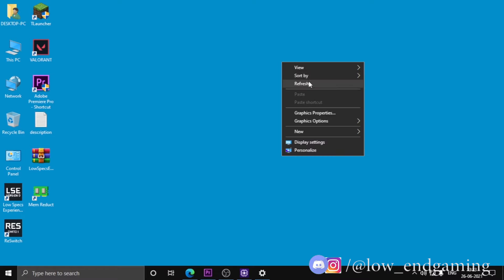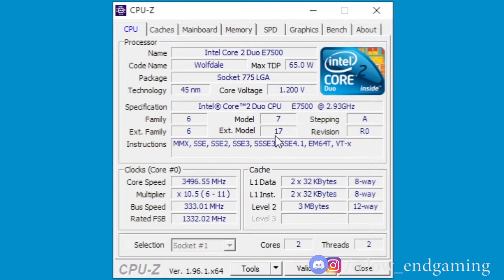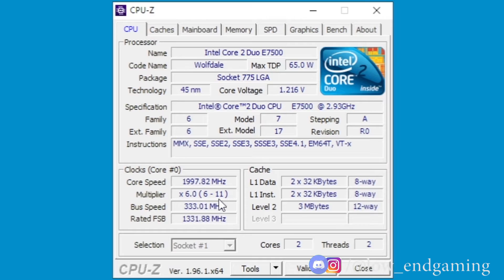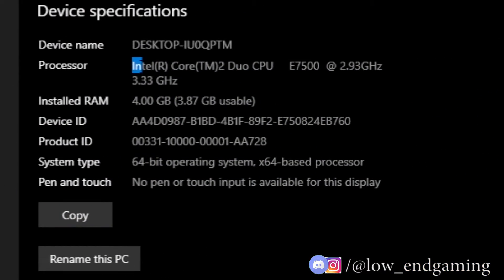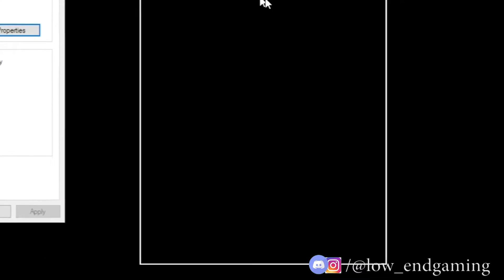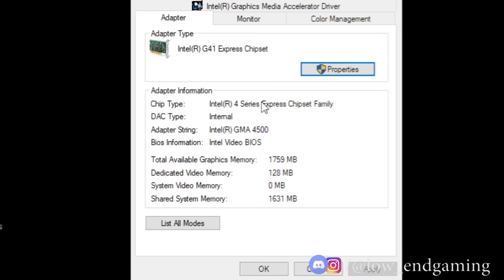First I will show you my system specs so you can trust me and my methods. I have an Intel Core 2 Duo at 2.9 GHz processor, overclocked to 3.4 GHz. I have 4 gigabytes of RAM, 64-bit Windows 10 Pro, and an Intel G41 Express Chipset integrated graphics with 128 megabytes of video RAM. Now let's see step number one.